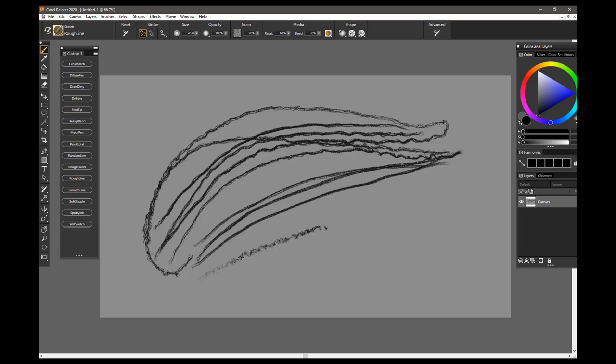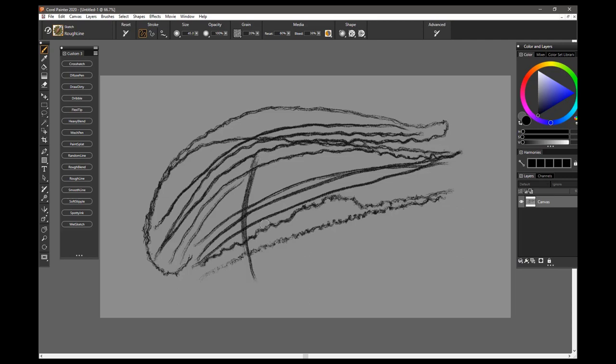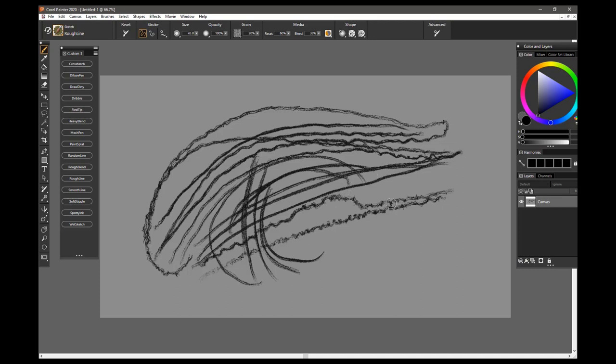you'll get a more random look. So a nice brush to use because you can vary it quite a bit just depending on how you would like to draw. So that is the Rough Line Brush.